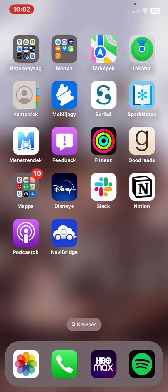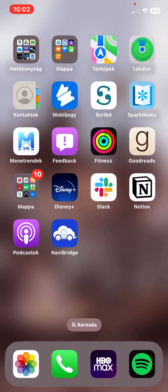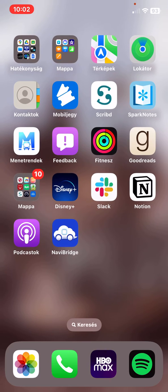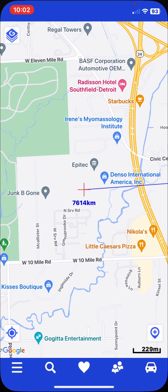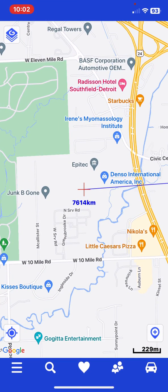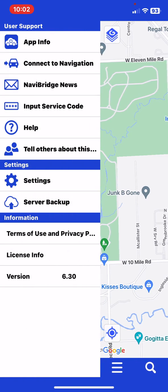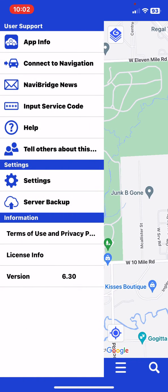Let's jump into it. First of all, open the application on your phone, and then click on the three lines at the bottom of the page on the left, and then click on the settings button.